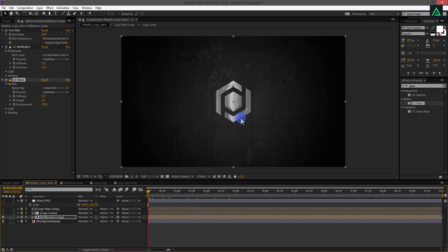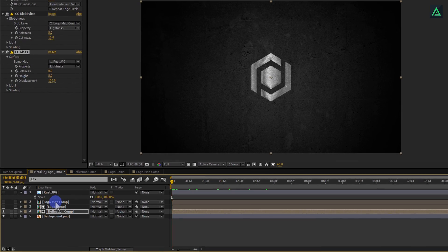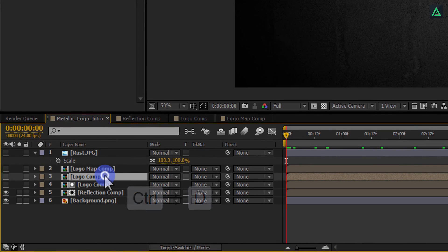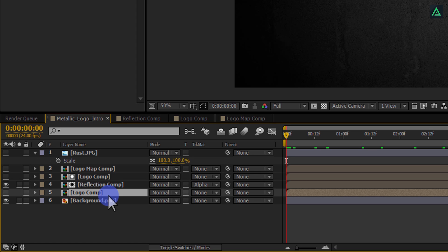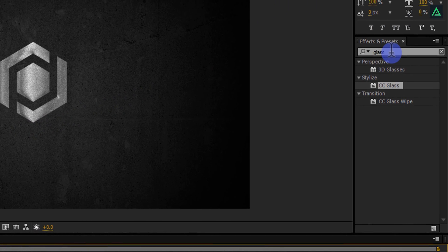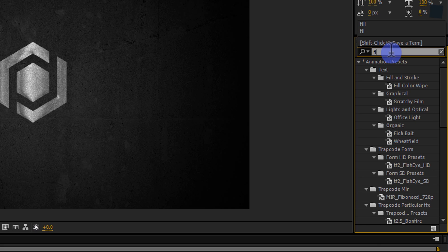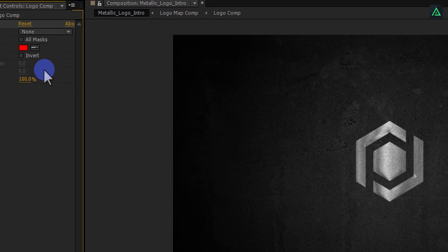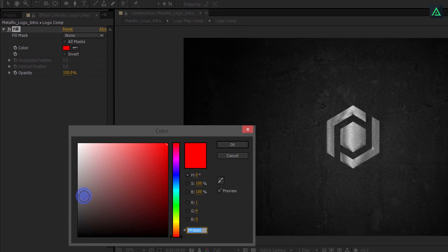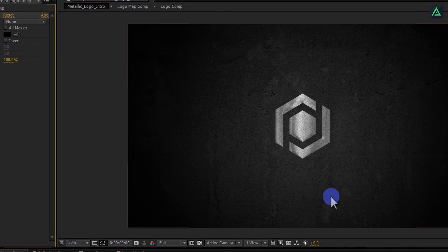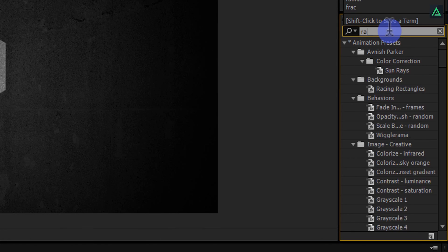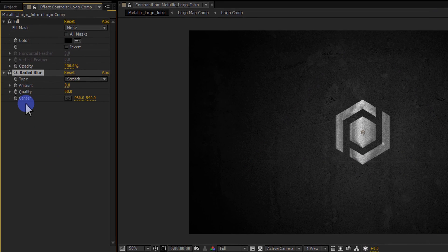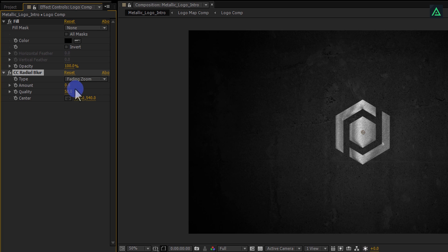Next step is to add shadow to this logo. Select your Logo Comp and press Ctrl plus D to make a duplicate. Place this below the Reflection Comp. Go to the Effects and Presets and search for Fill Effect. Add this effect by double clicking on it. Now, change its color to black. Apply another effect on it, it's called CC Radial Blur. We will use this for creating real looking shadow.